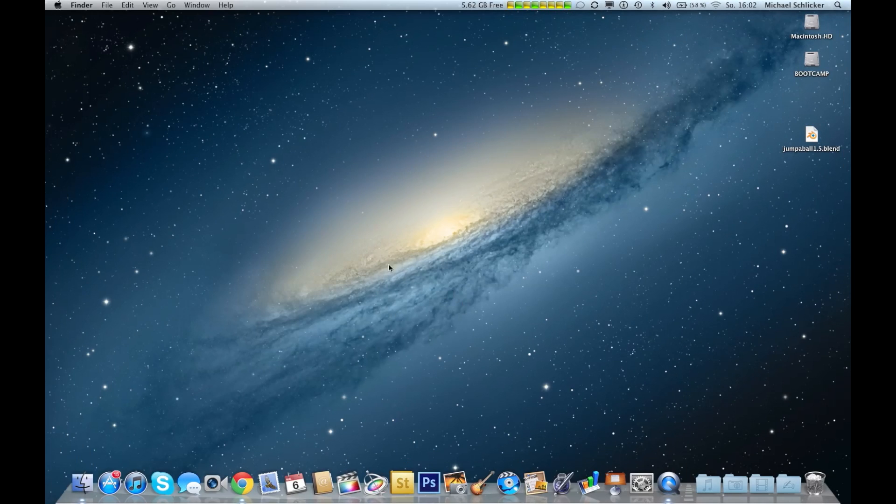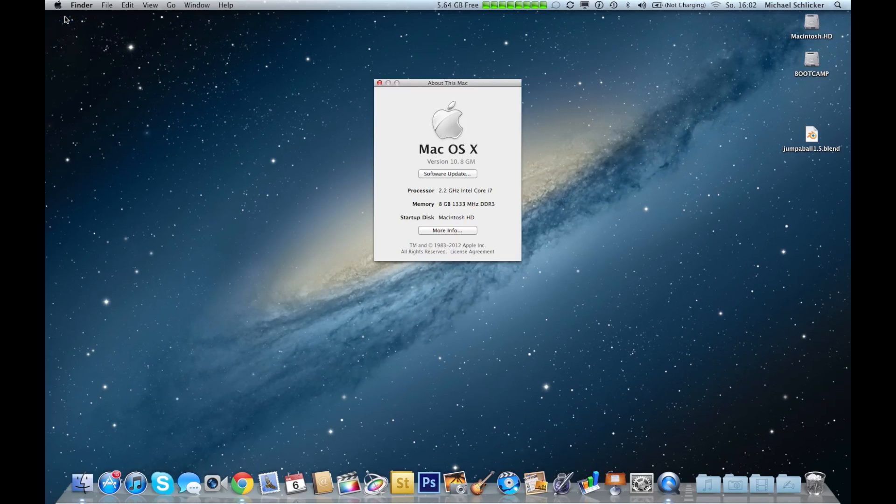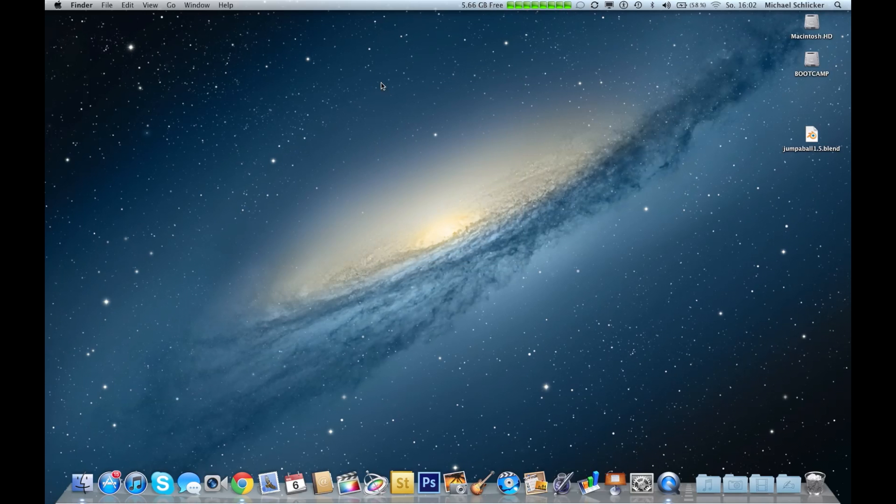We have Mac OS X Mountain Lion, which you can see here. We have 10.8 Golden Master, and it really works without any crashes. Download Jumper Ball from the internet—the link is in the description and this is important.